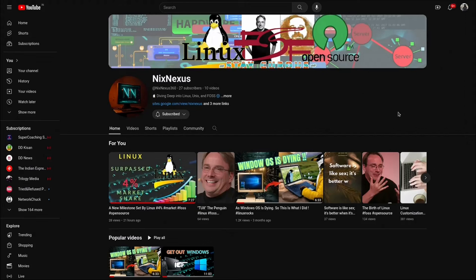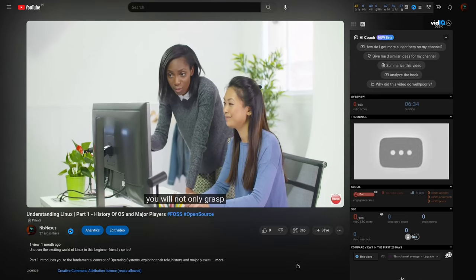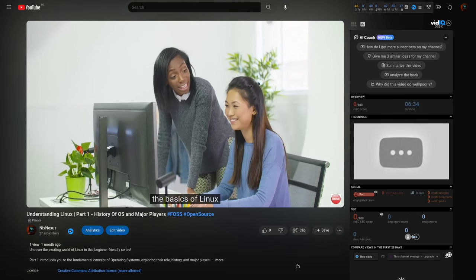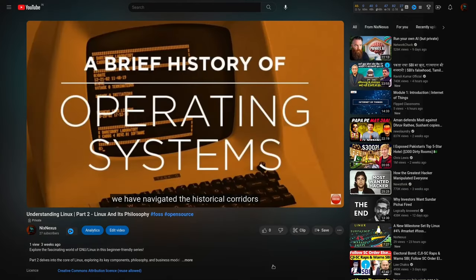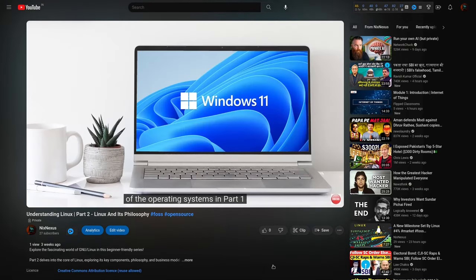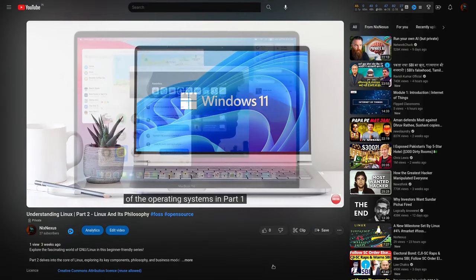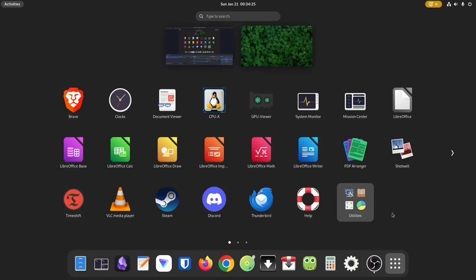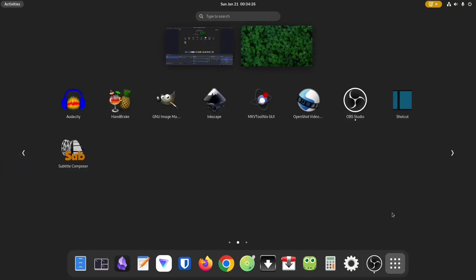Hello World! Welcome back to Next Access. Having delved into the history of operating systems in part 1 and explored the foundations of GNU/Linux in part 2, we are now ready to unravel the practical aspects of Linux in this video.